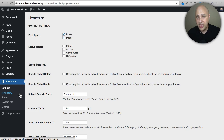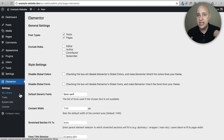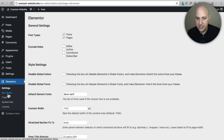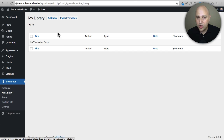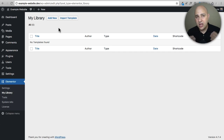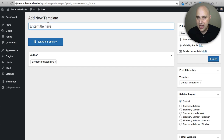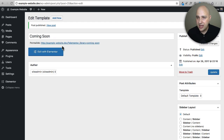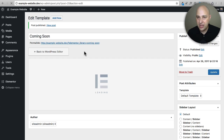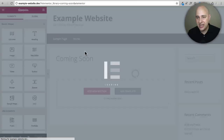Now let's make ourselves a coming soon page. This is going to work on any single WordPress website — it doesn't matter what theme you have, it's going to work on them all. We need to click on My Library and create a coming soon template. Go ahead and click Add New, then name it 'coming soon.' Click Publish, then click Edit with Elementor to open it up.